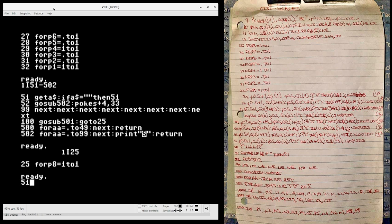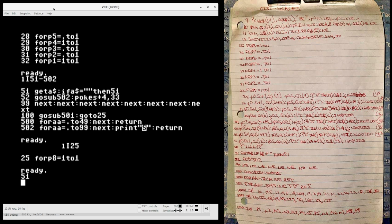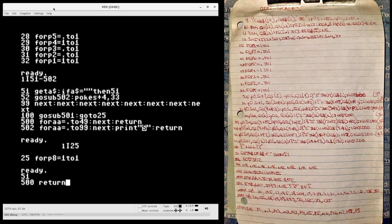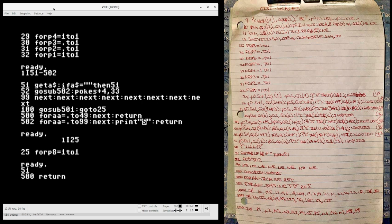So to do that we can remove line 51, which controls the wait for the user input, and then on lines 500 and 502 we can simply change that to return, which will effectively exit the subroutine right away without doing anything useful. And we'll do the same thing for 500 and 502. So let's run the program and see what happens now.